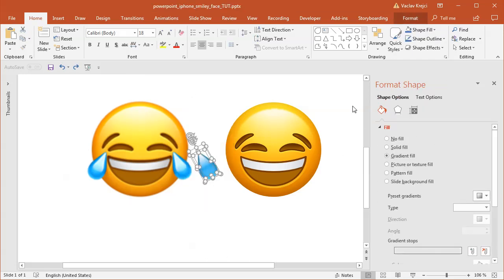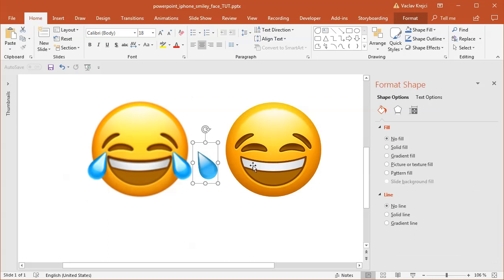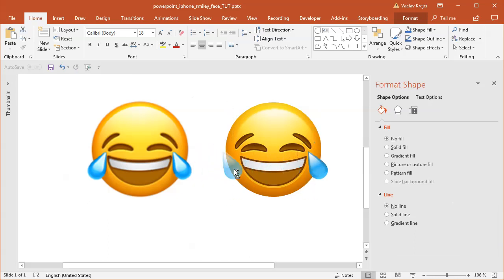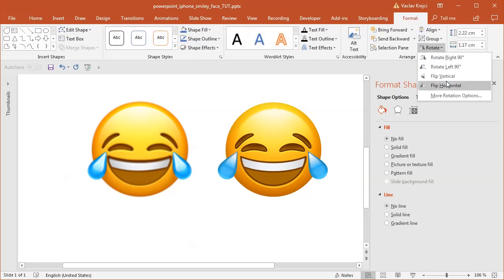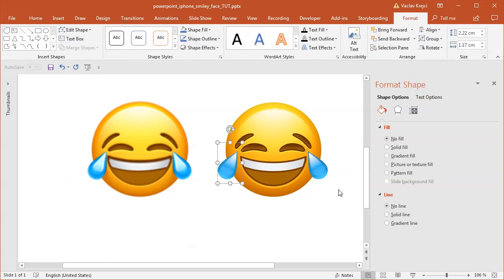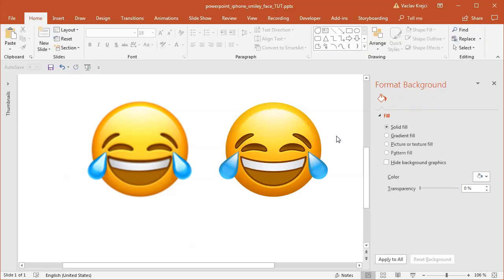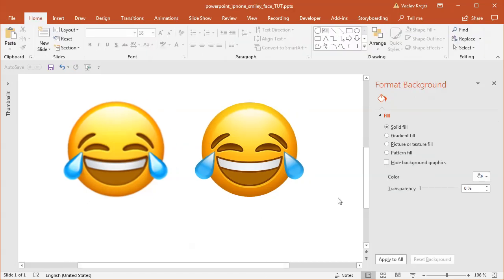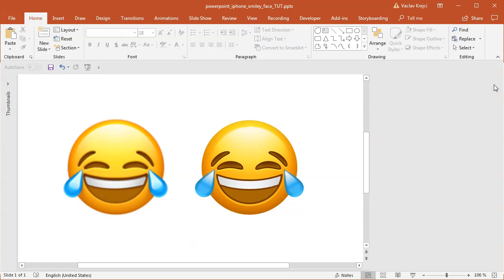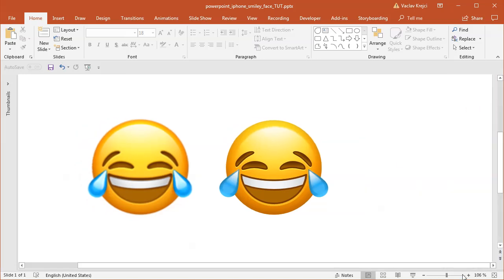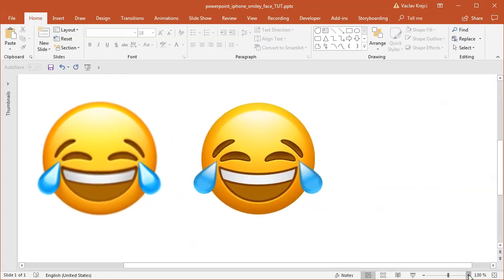I will move it close to the eye. Then I will duplicate it one more time and select format, rotate, flip horizontal. I will move it even closer to the eye. And that's it. That's how you create the Tears of Joy emoji inside Microsoft PowerPoint. That's it. Thanks for watching.